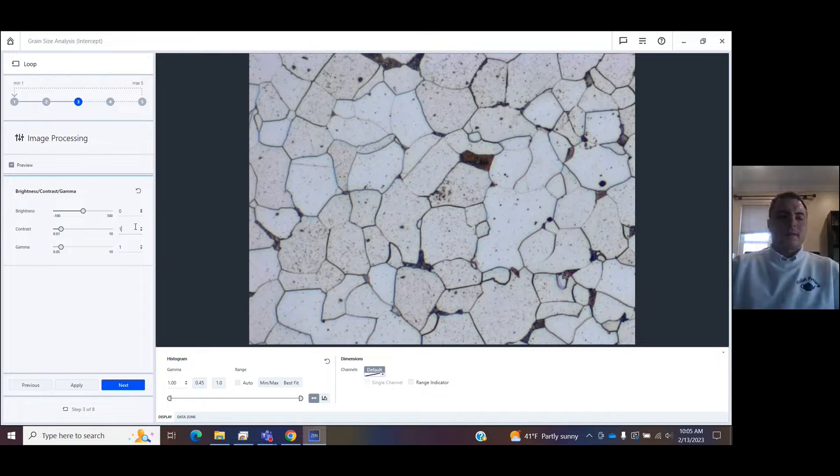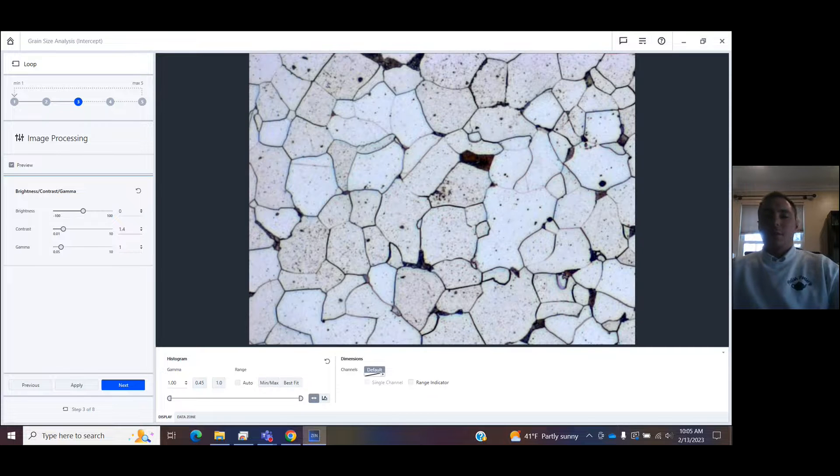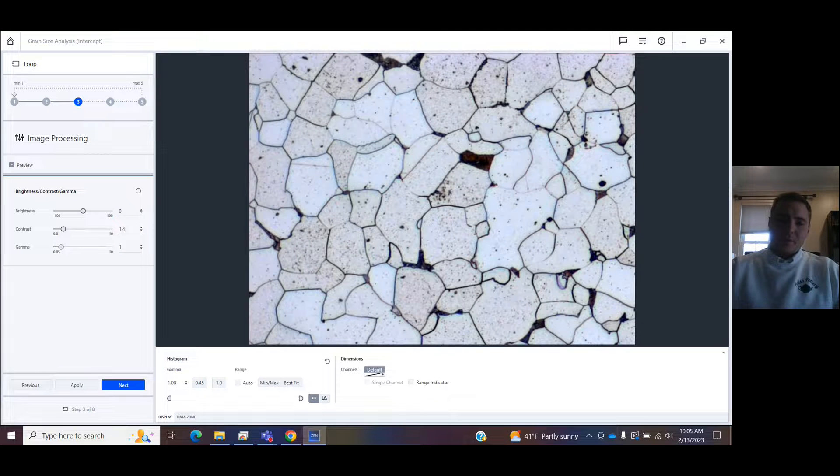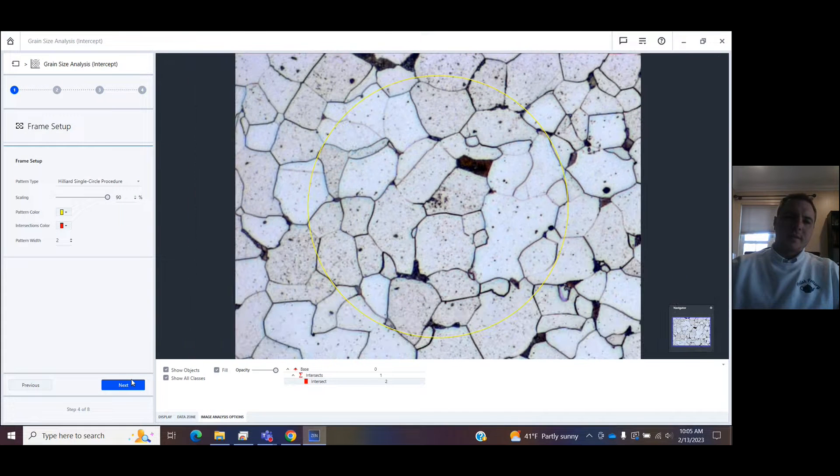You're taken to an image processing step where you can add contrast before measuring. That's just to bring out those grain boundaries more perhaps. I'll click next.